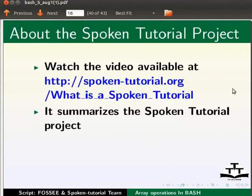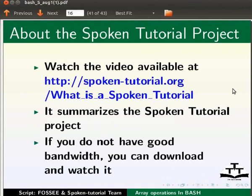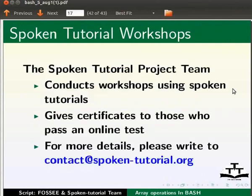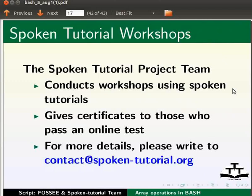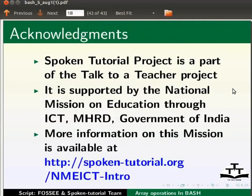Watch the video available at the link shown below. It summarizes the spoken tutorial project. If you do not have good bandwidth, you can download and watch it. The spoken tutorial project team conducts workshops using spoken tutorials and gives certificates to those who pass an online test. For more details, please write to contact at the rate spoken-tutorial.org.